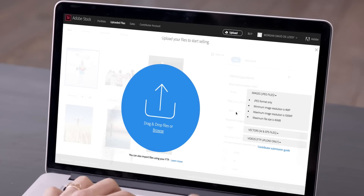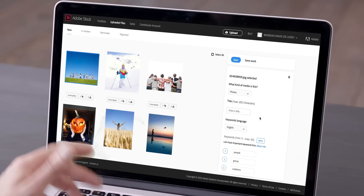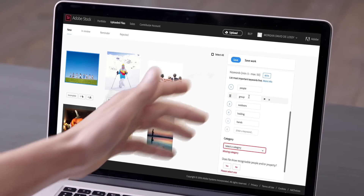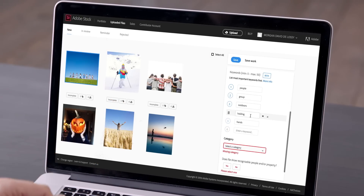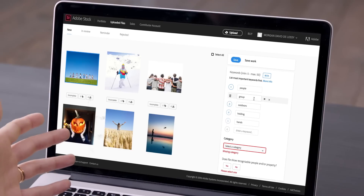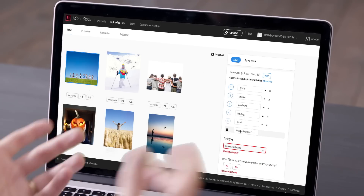You can also use auto-keywording features suggesting keywords for your files, making your keywording process faster than ever. After you upload files, all you need to do is review the keywords we suggested and sometimes enhance the list with your own ideas.